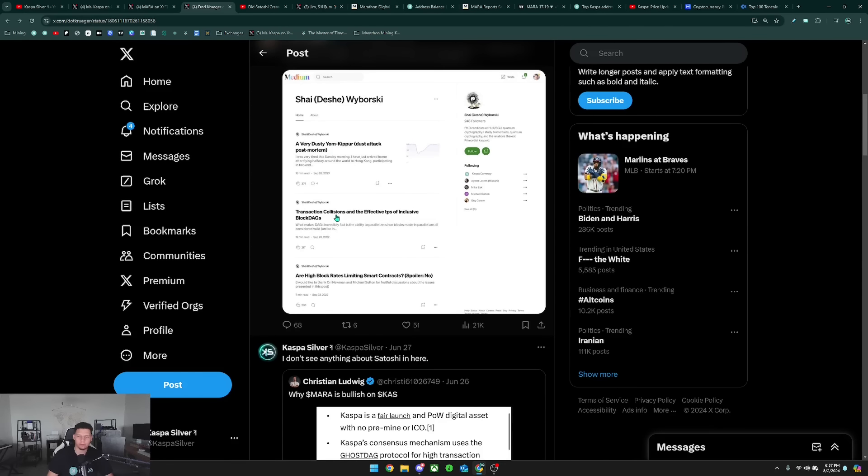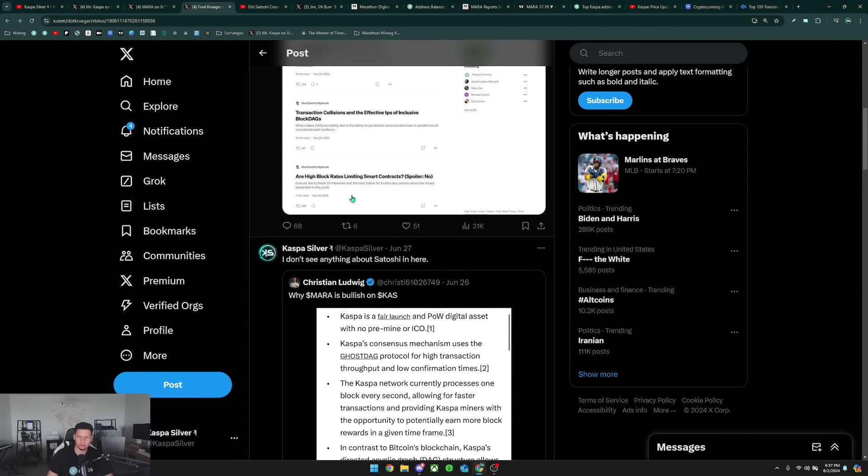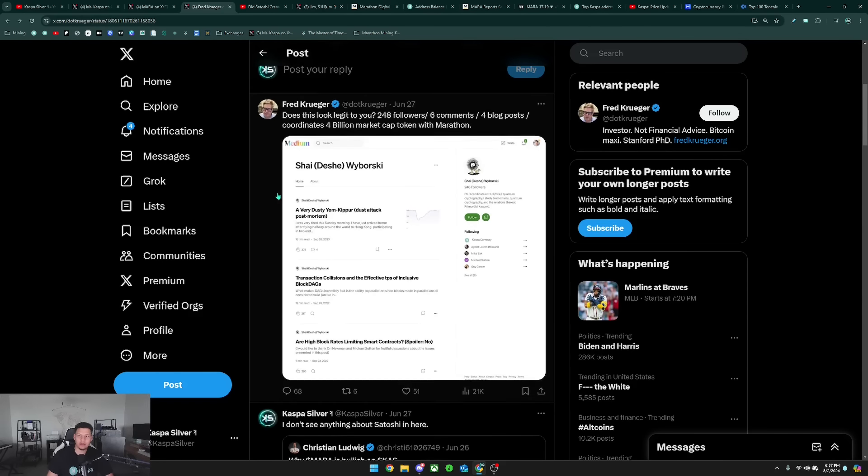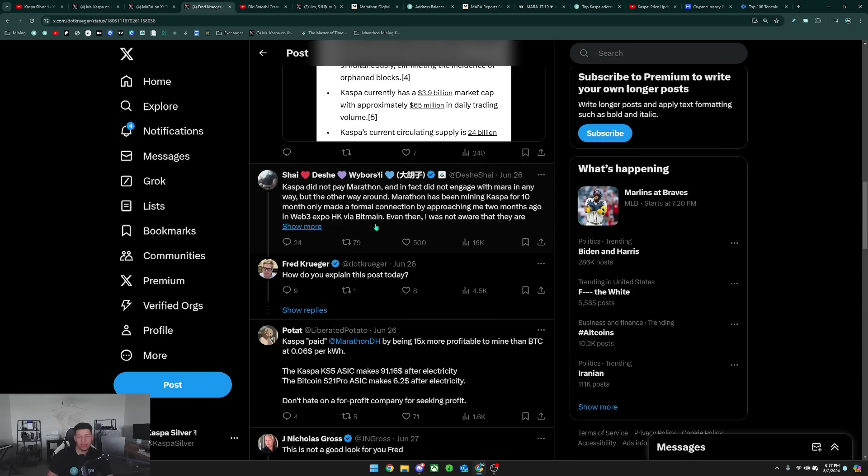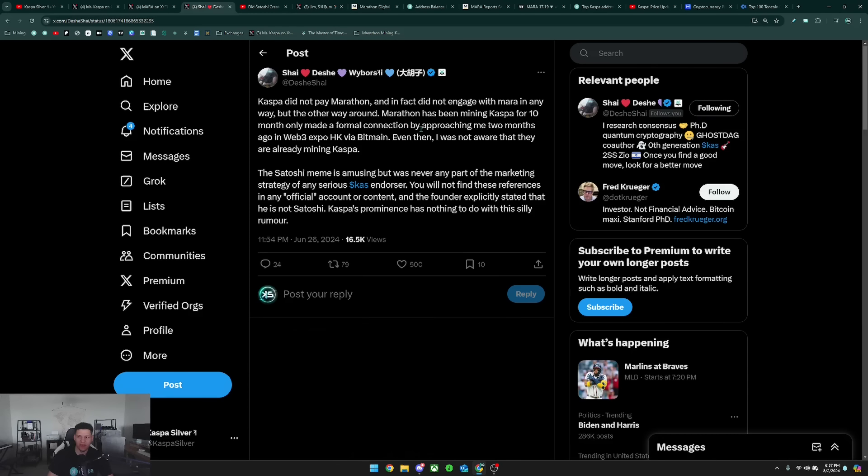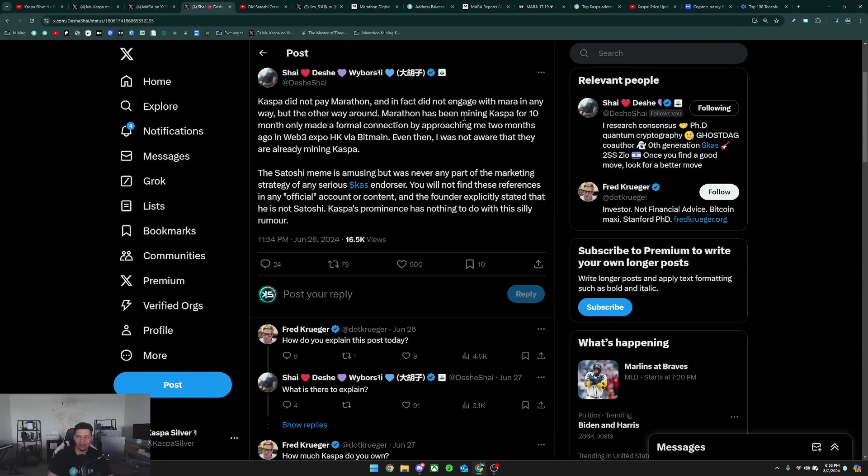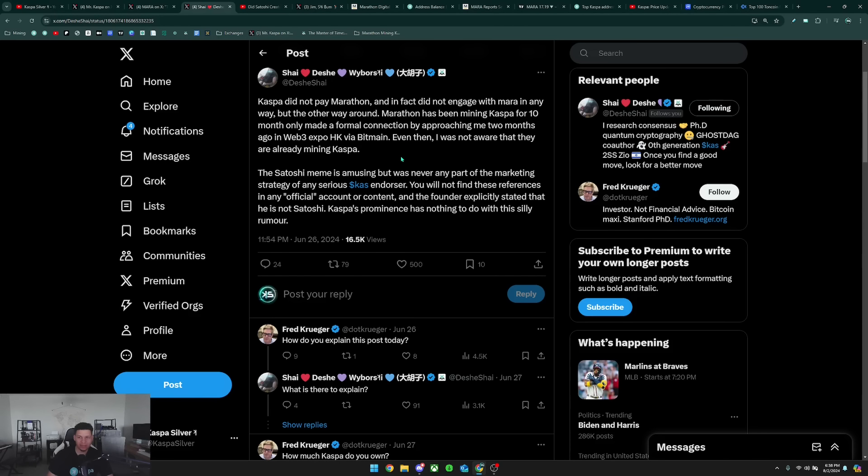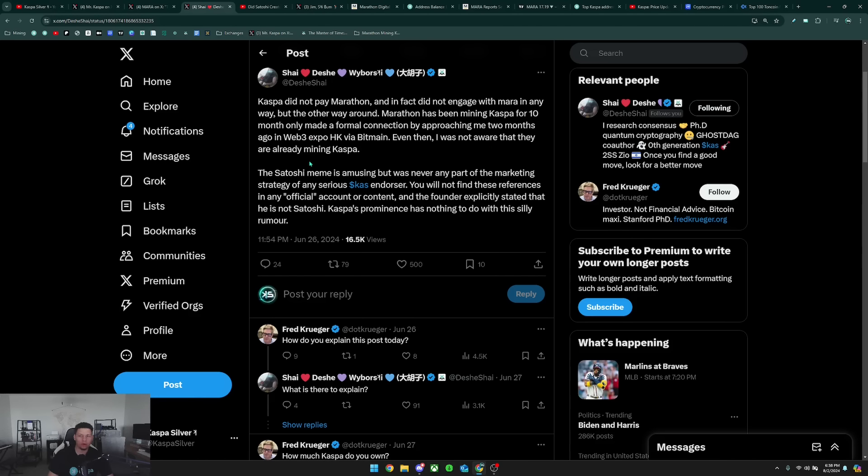Shai responded to this saying Kaspa did not pay Marathon and in fact did not engage with Mara in any way but the other way around. Marathon has been mining Kaspa for 10 months, only made a formal connection by approaching me two months ago at Web3 Expo Hong Kong via Bitmain. Even then, I was not aware that they were already mining Kaspa.